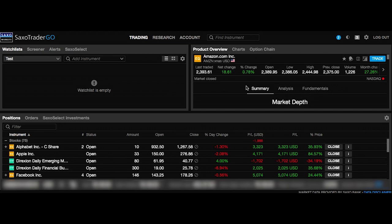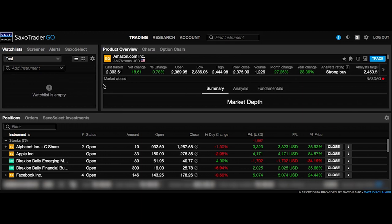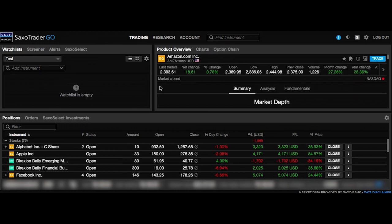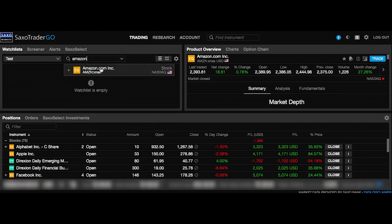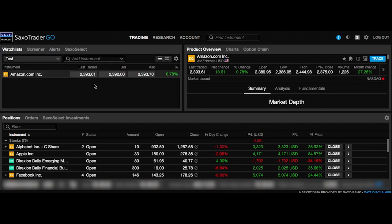The next thing we're going to look at is the watch list, which is over here on the left-hand side. I'm showing you how to change the size of each of these widgets — you just drag it like that. In the watch list, we want to add an instrument or a company so we can keep an eye on it in the future without having to search for it every time. Here's Amazon — I'm just adding it to the watch list, just like that.